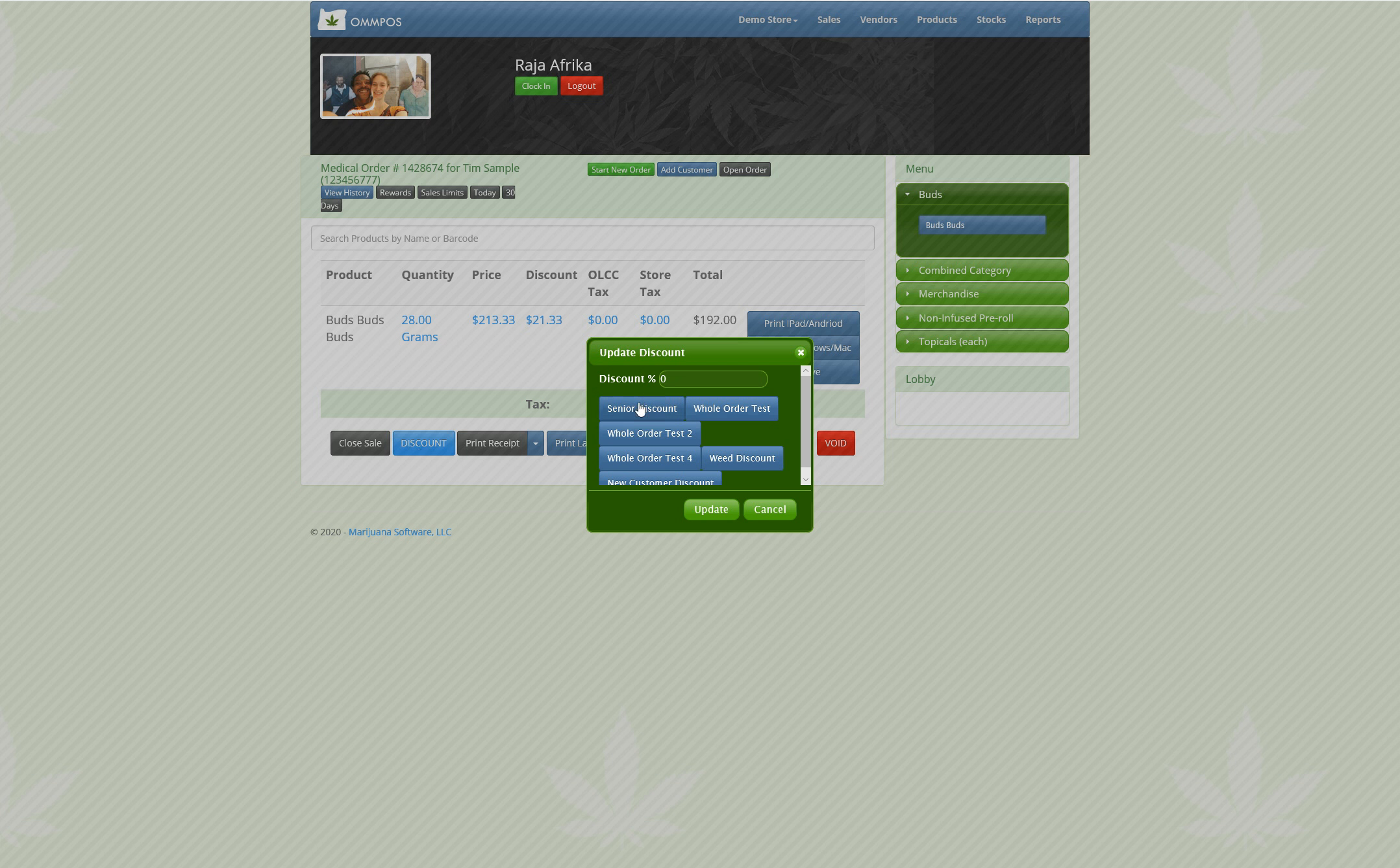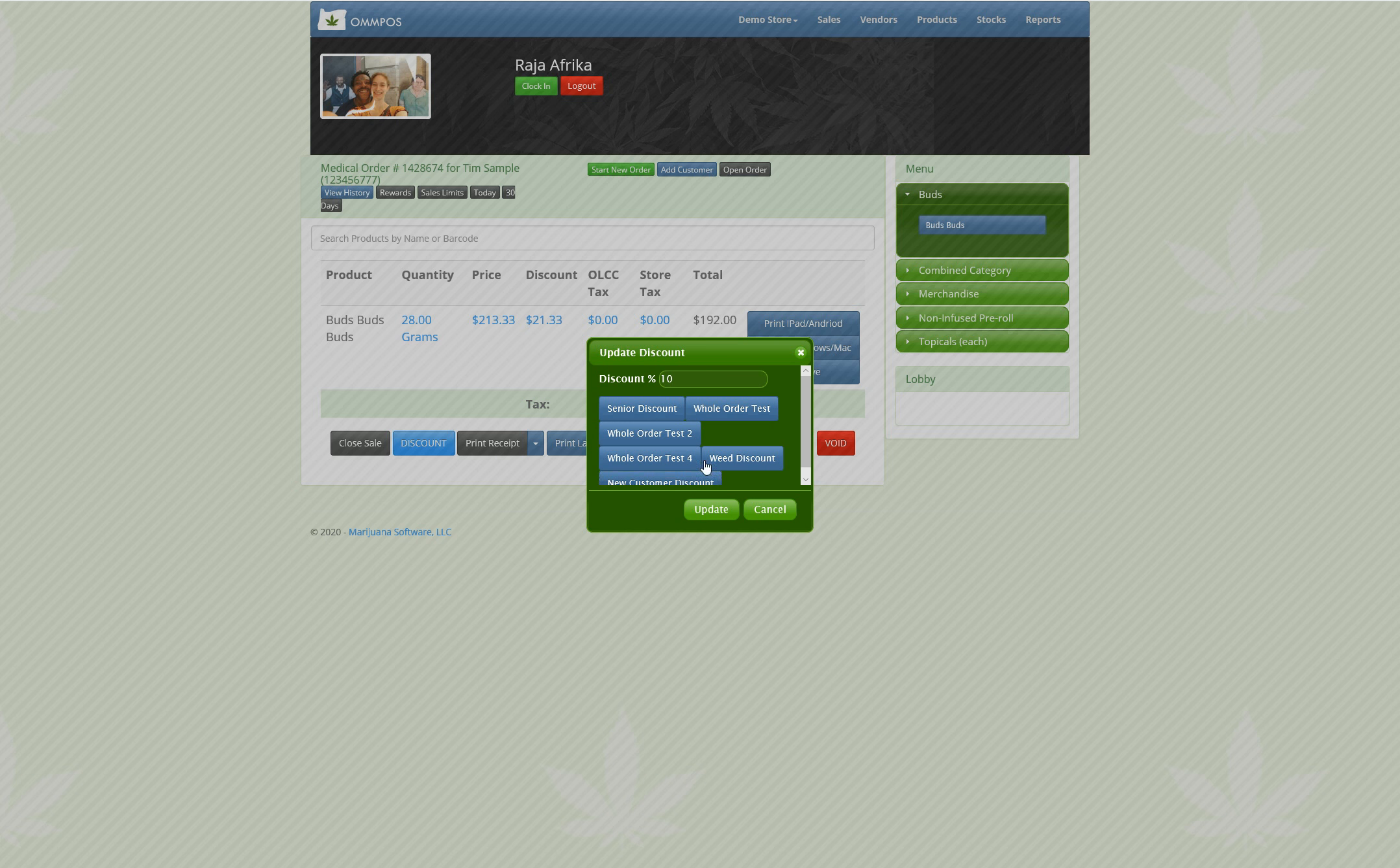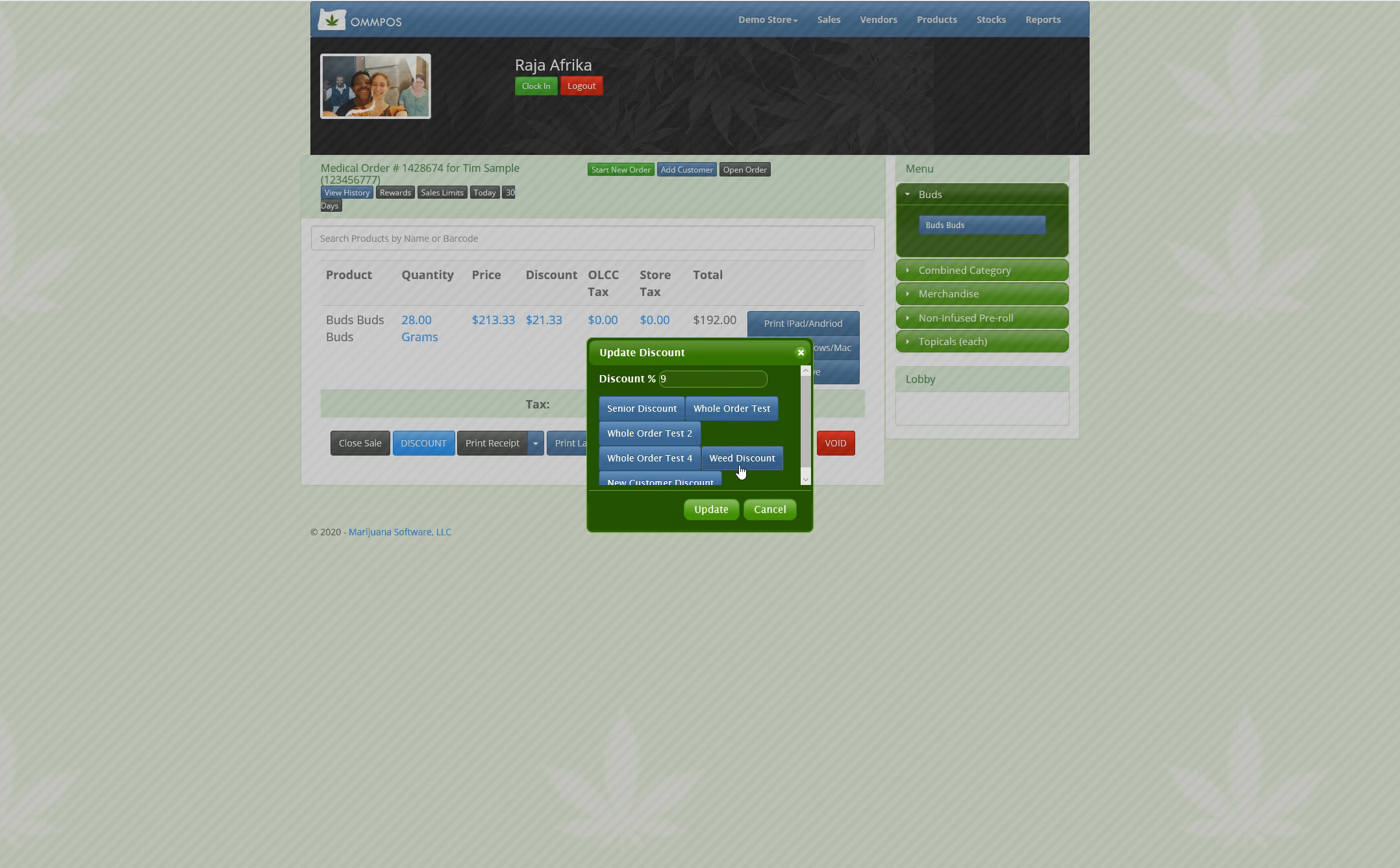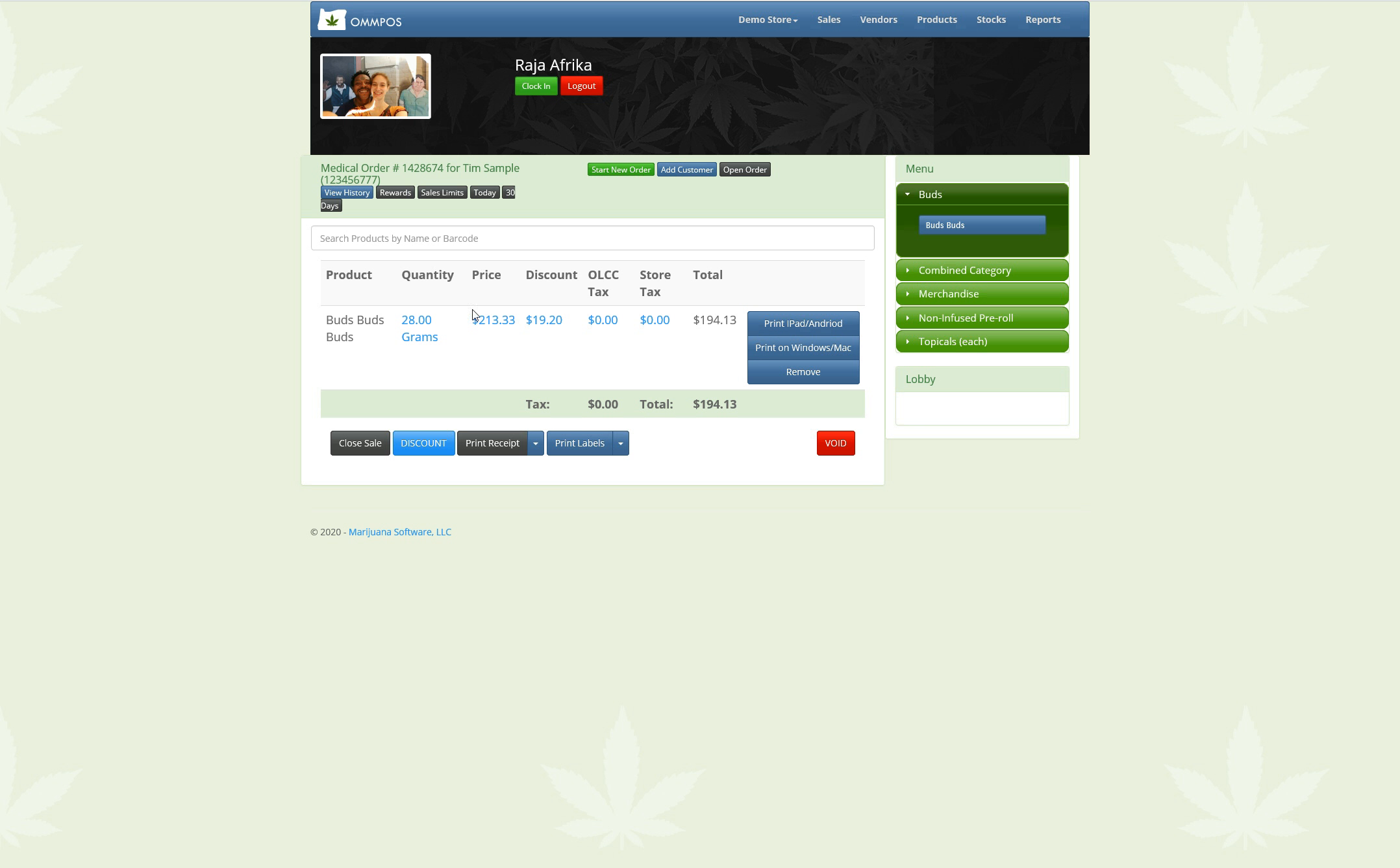Now if I were to select one of these whole order discounts, it's also 10%, 10%. Apparently I made all of my discounts 10%. Here's this one. Weed discount is 9%. It's going to supersede this discount up here. And then we can just close out of the sale like usual.